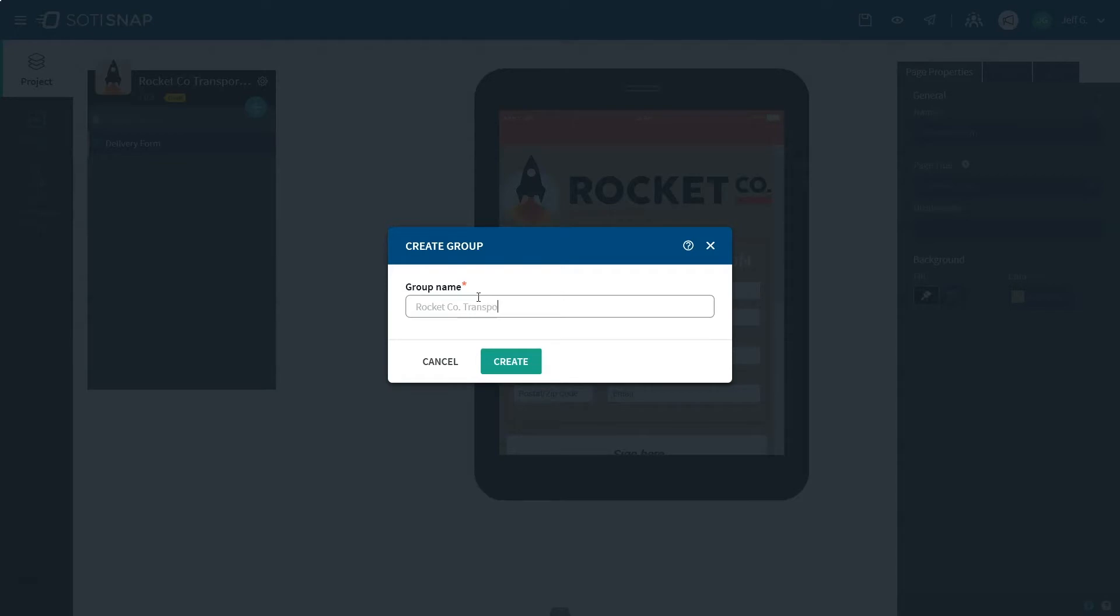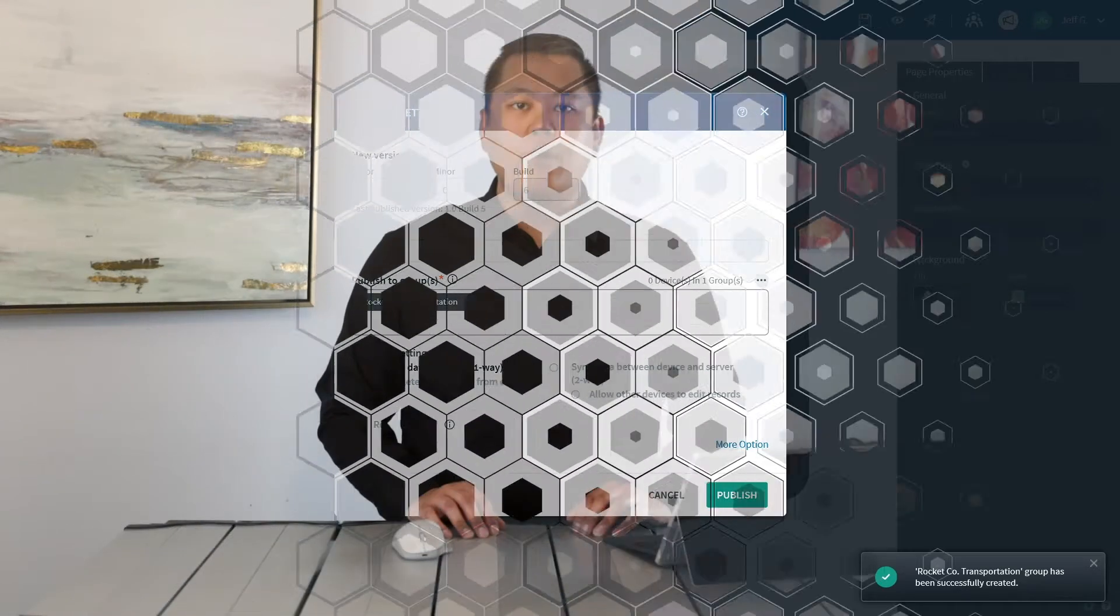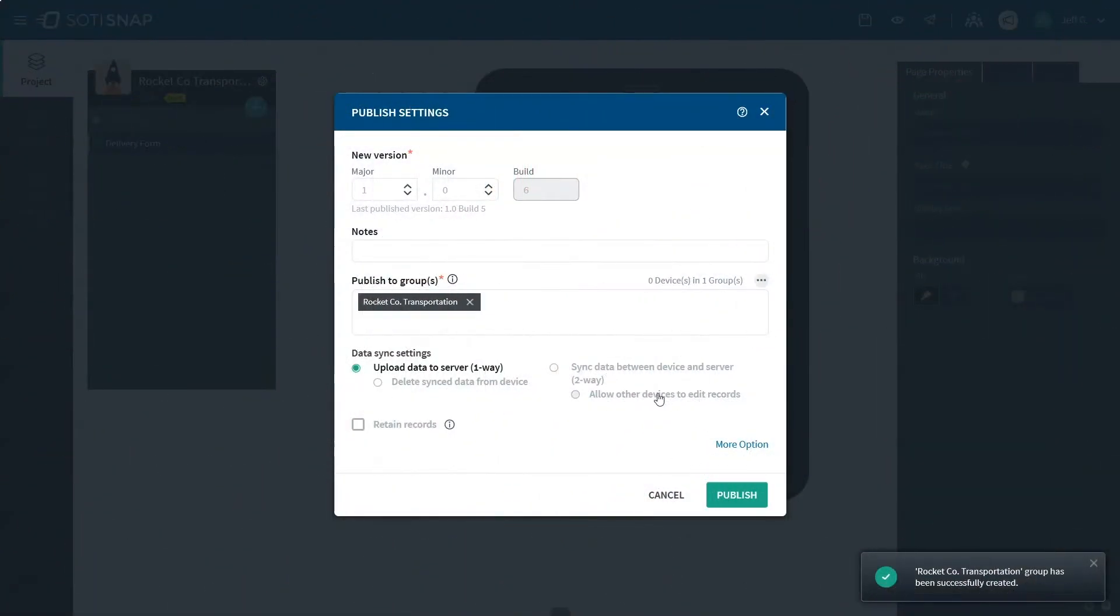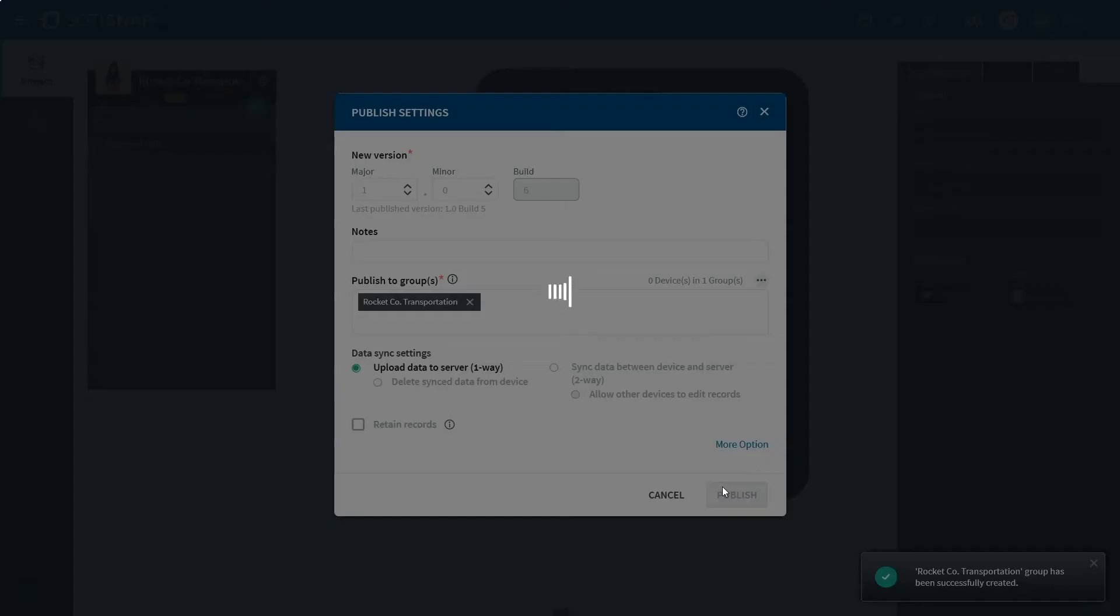We'll create a new group and call it Rocket Code Transportation. The Data Sync settings allows you to decide whether data from the app should be synchronized back to the device or simply one way to the server. And lastly, if you enable the Retain Record option, it allows you to keep any app data from previous versions of your app. We're ready to click Publish.